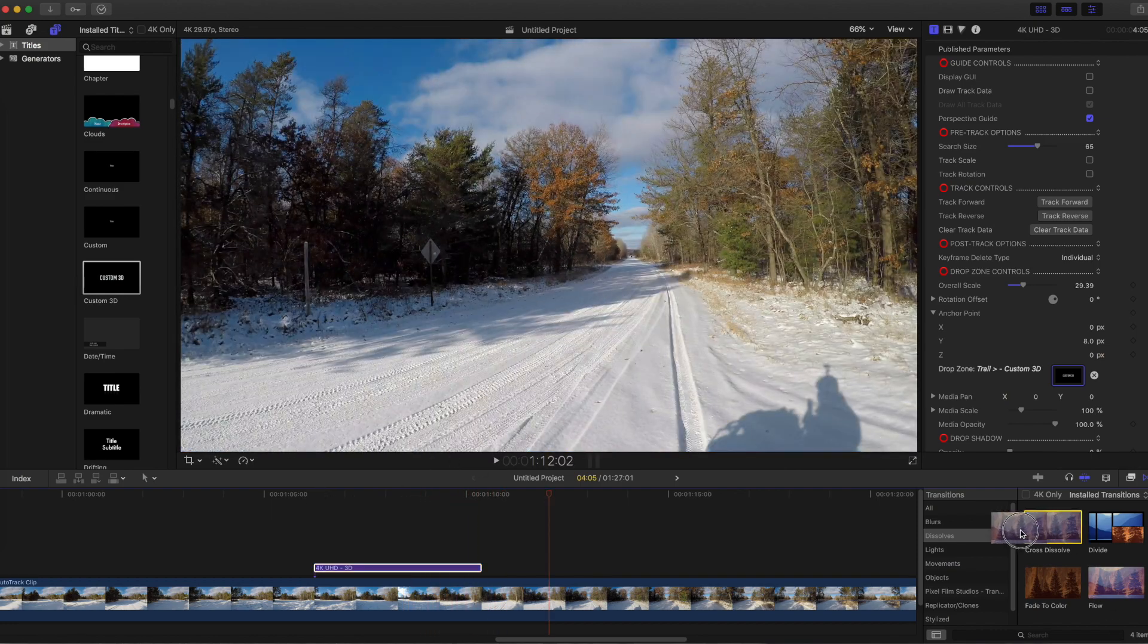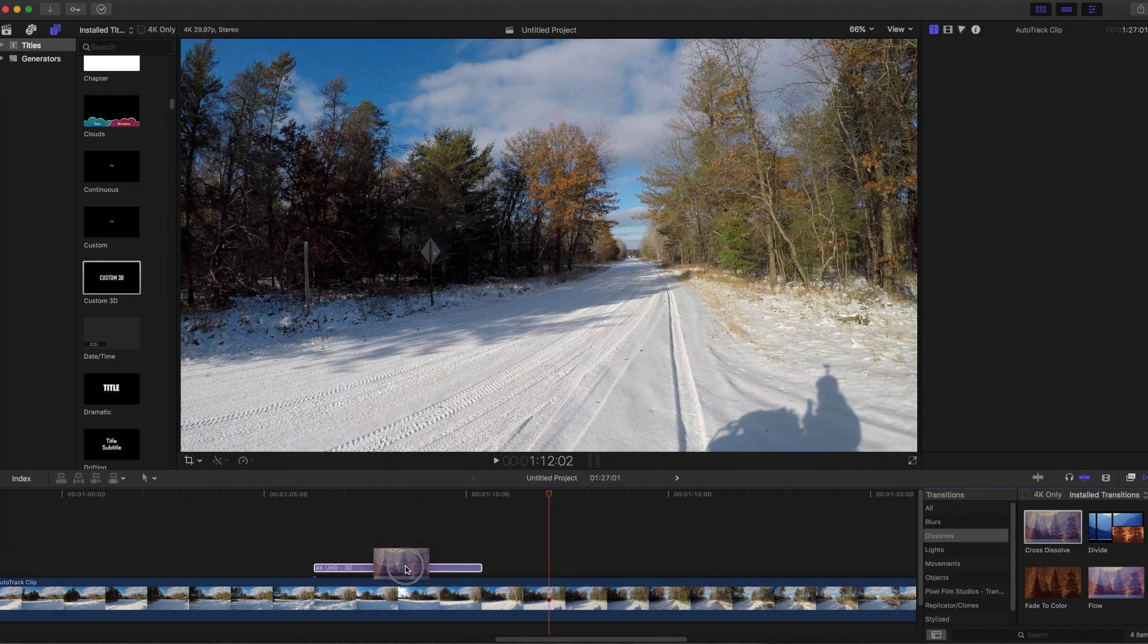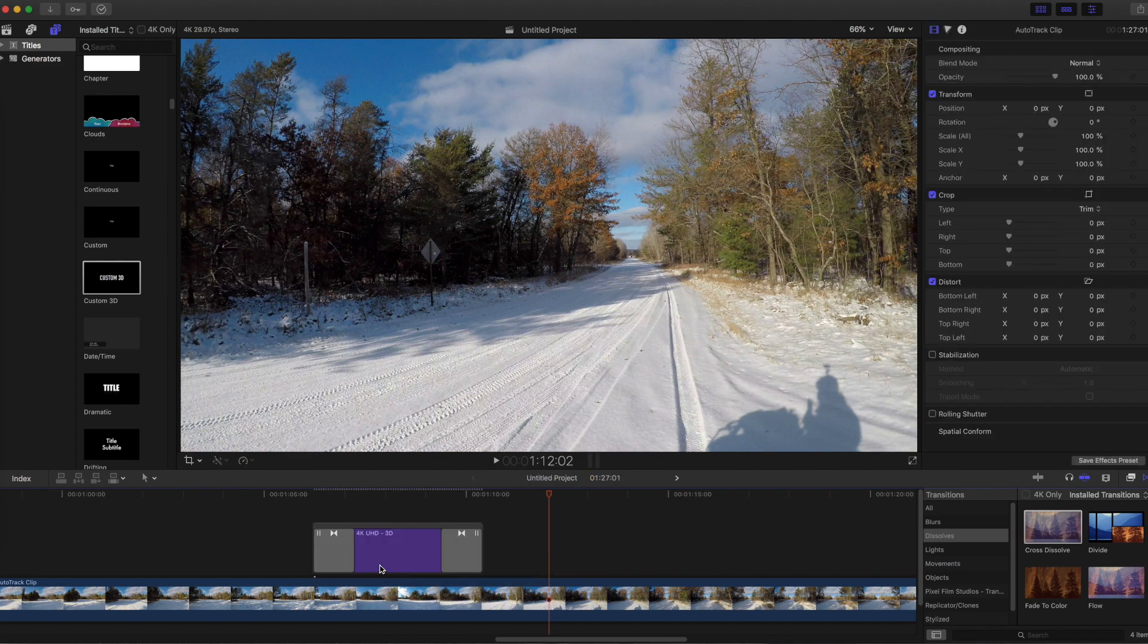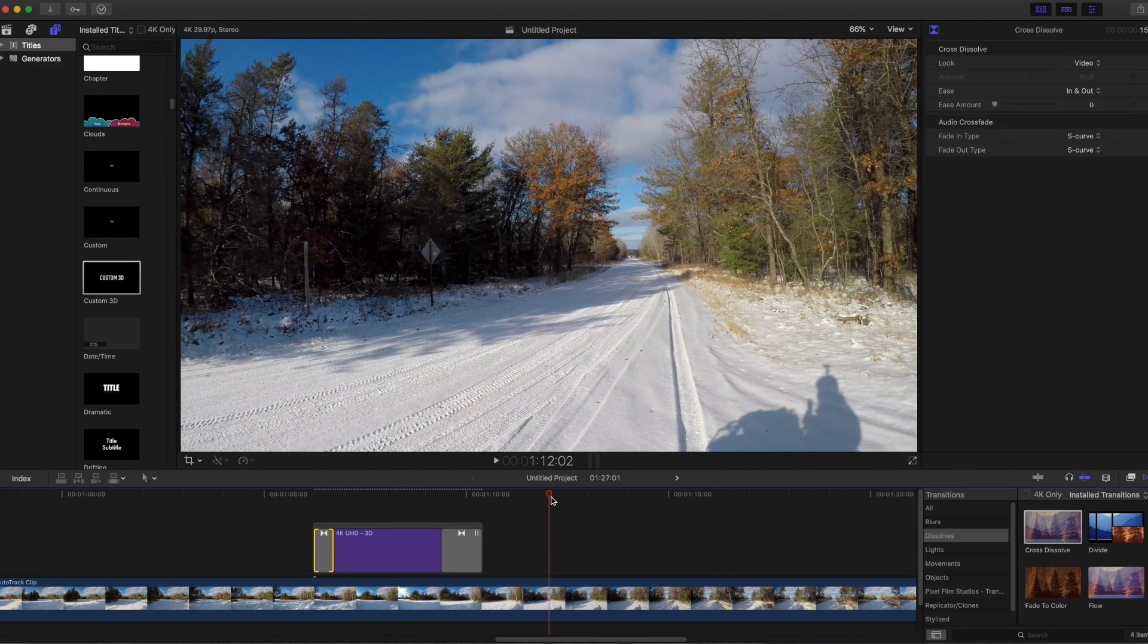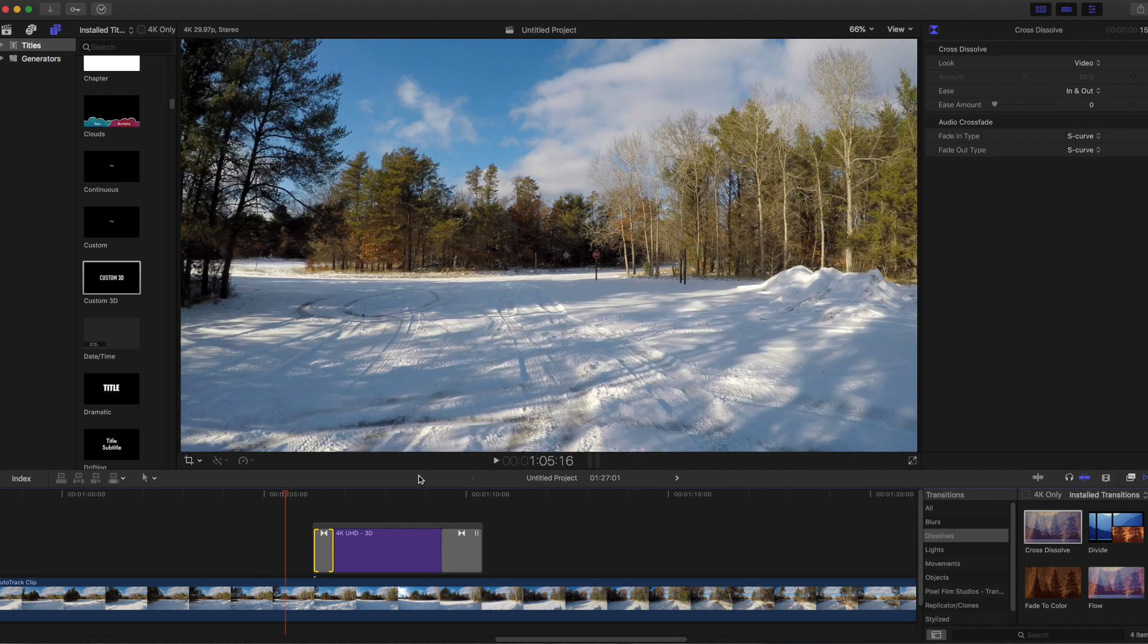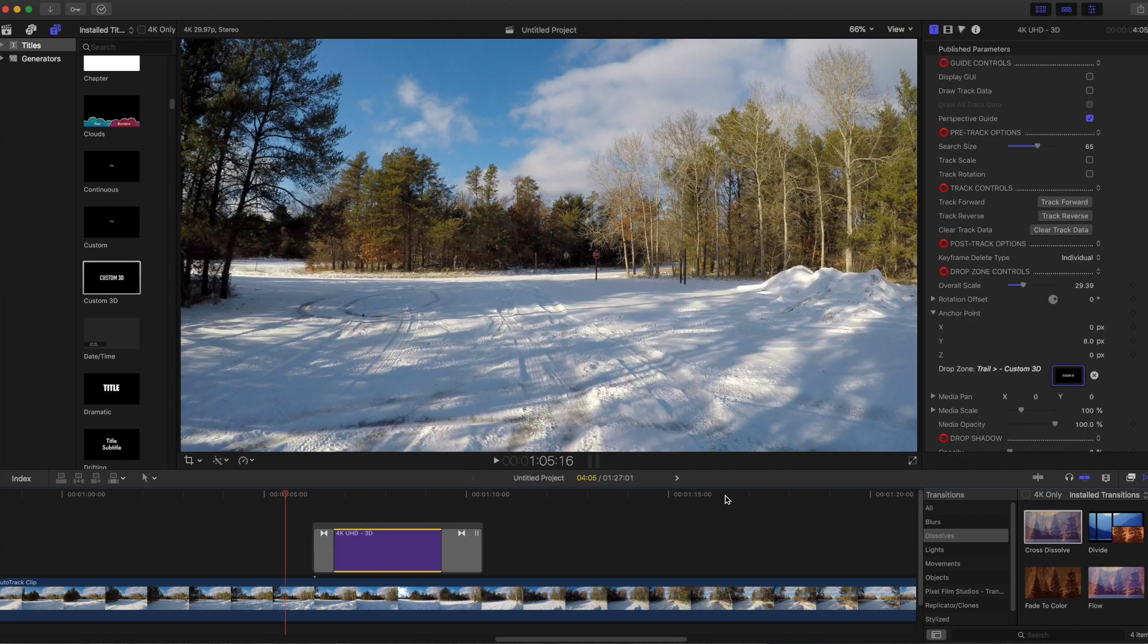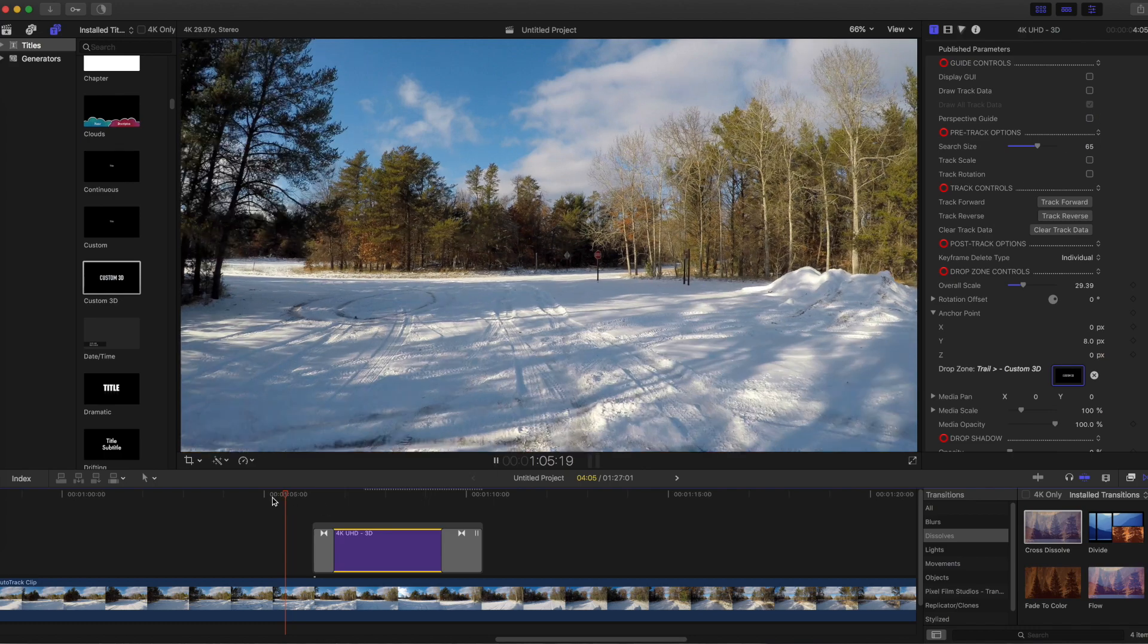I'm applying a Cross Dissolve to smooth out the in and out transition. Turn off perspective guide and here's what it looks like.